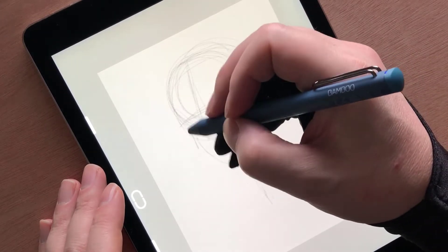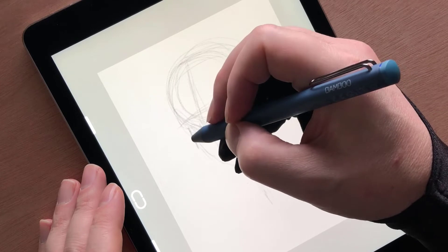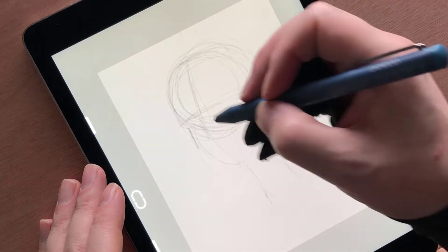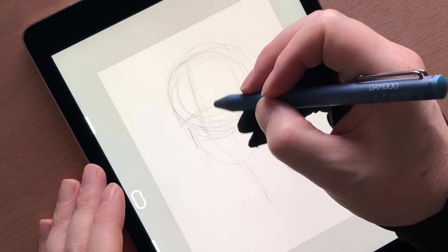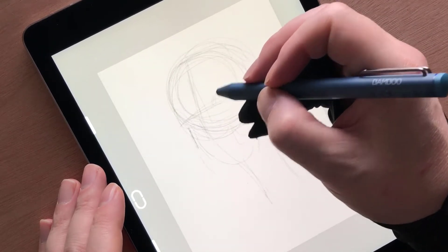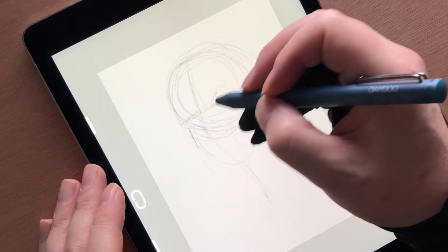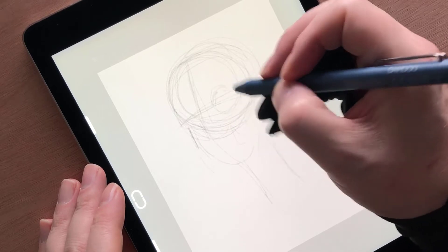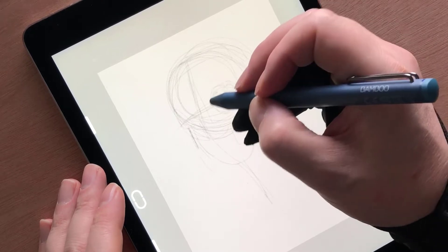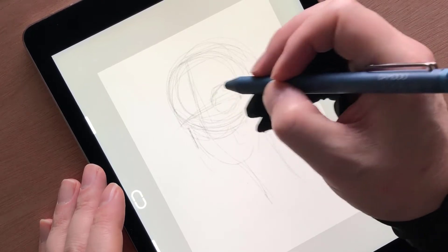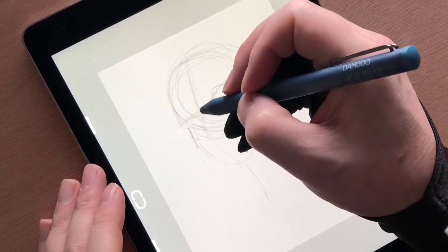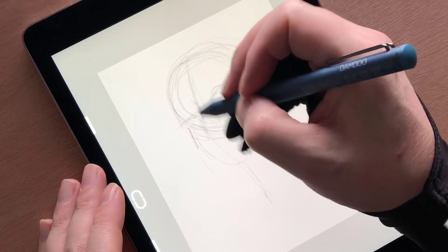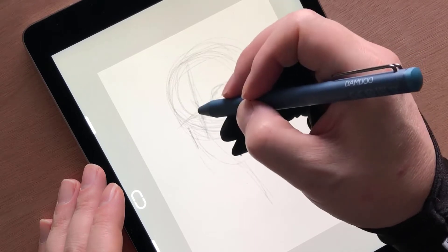Wacom recently sent me the Bamboo Fine Line 3 stylus to try, which boasts 1,000 levels of pressure sensitivity and can be used on most iPhones and iPads.